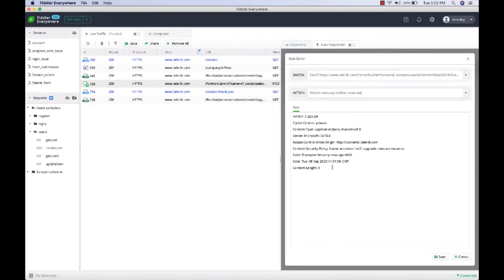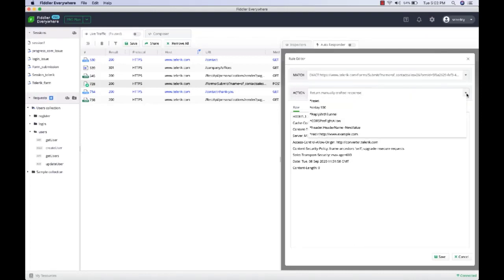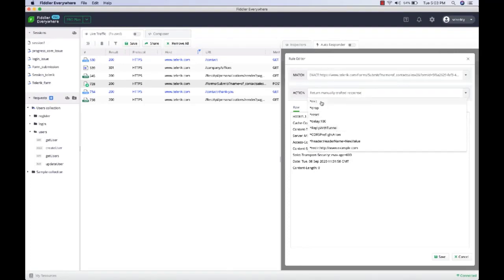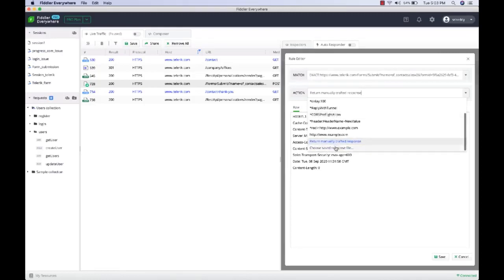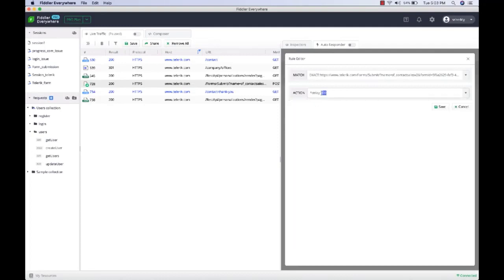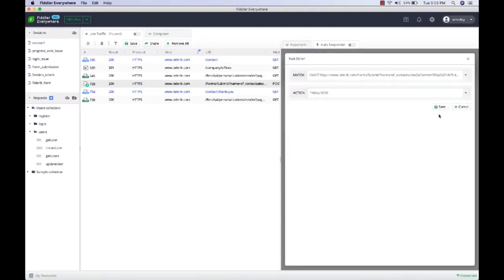Instead of returning a manually crafted response, you can exit the request, drop the request, add a delay before responding, select a file from your local machine, or redirect to a different URL. For the first example, we're going to introduce an artificial delay - select the 'Delay' action and specify the delay in milliseconds. Let's say after I click Submit I want to introduce a delay of five seconds. I'm going to click Save.